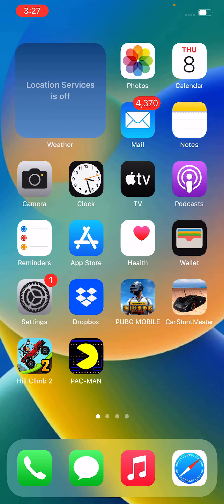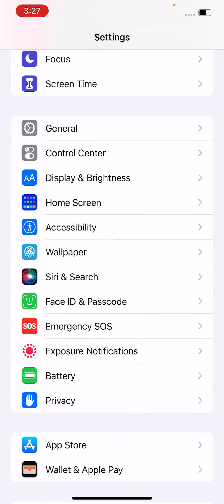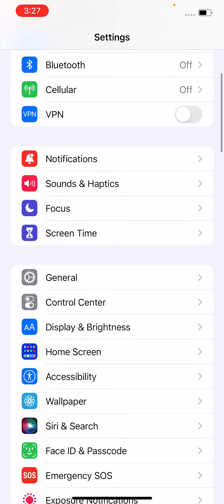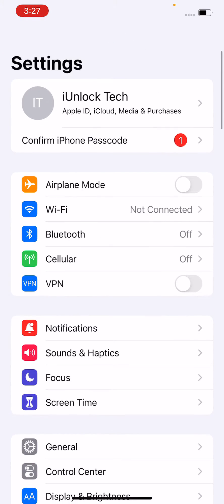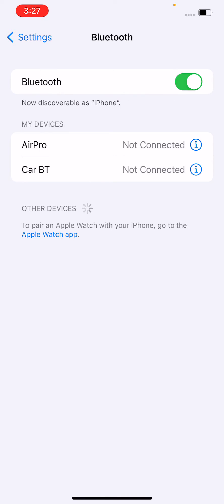First of all, simply open the Settings and go to the Bluetooth section. Turn on and turn off this Bluetooth two times.